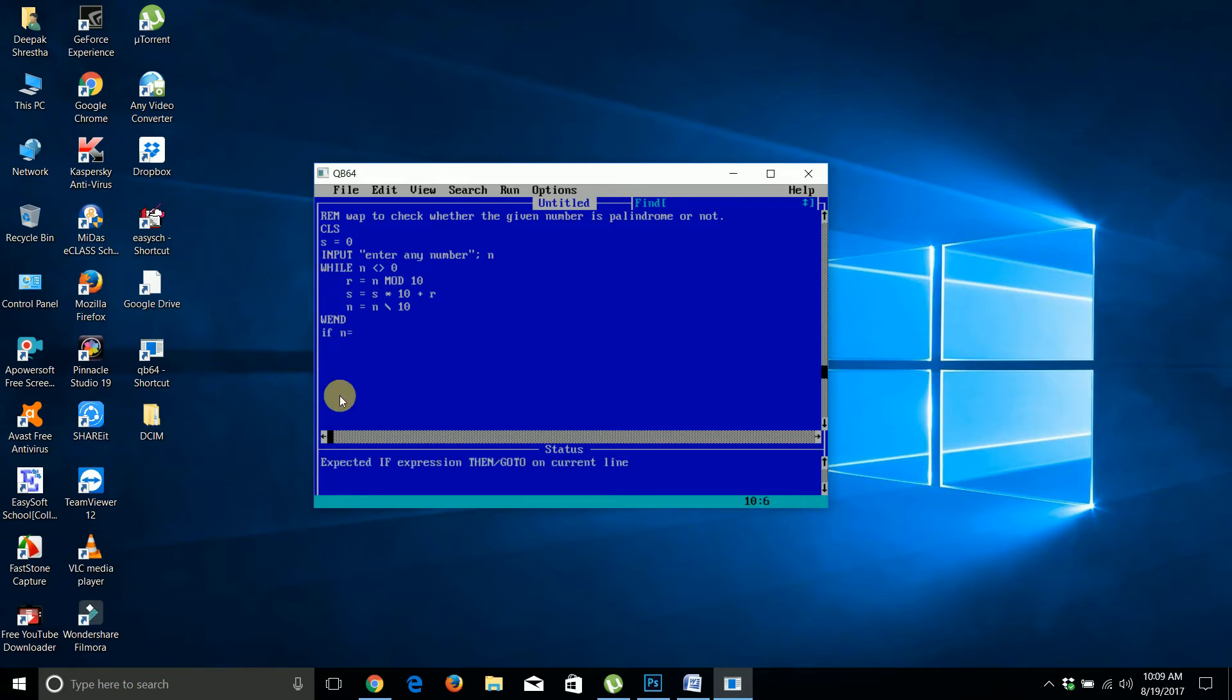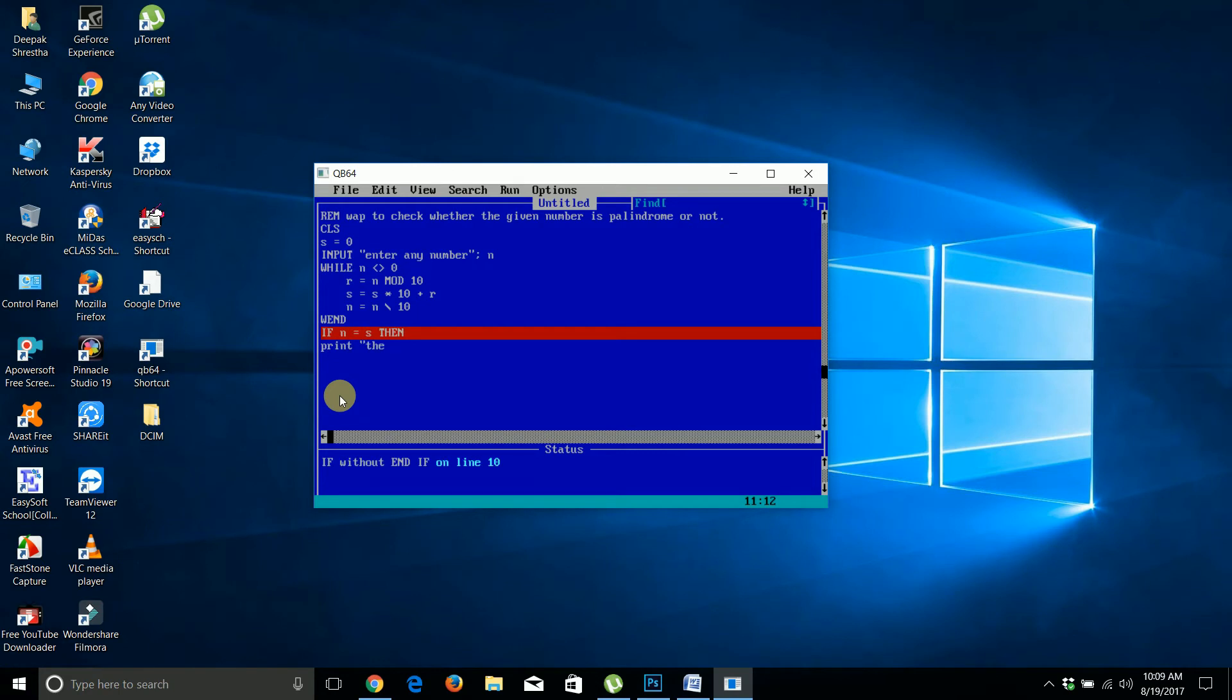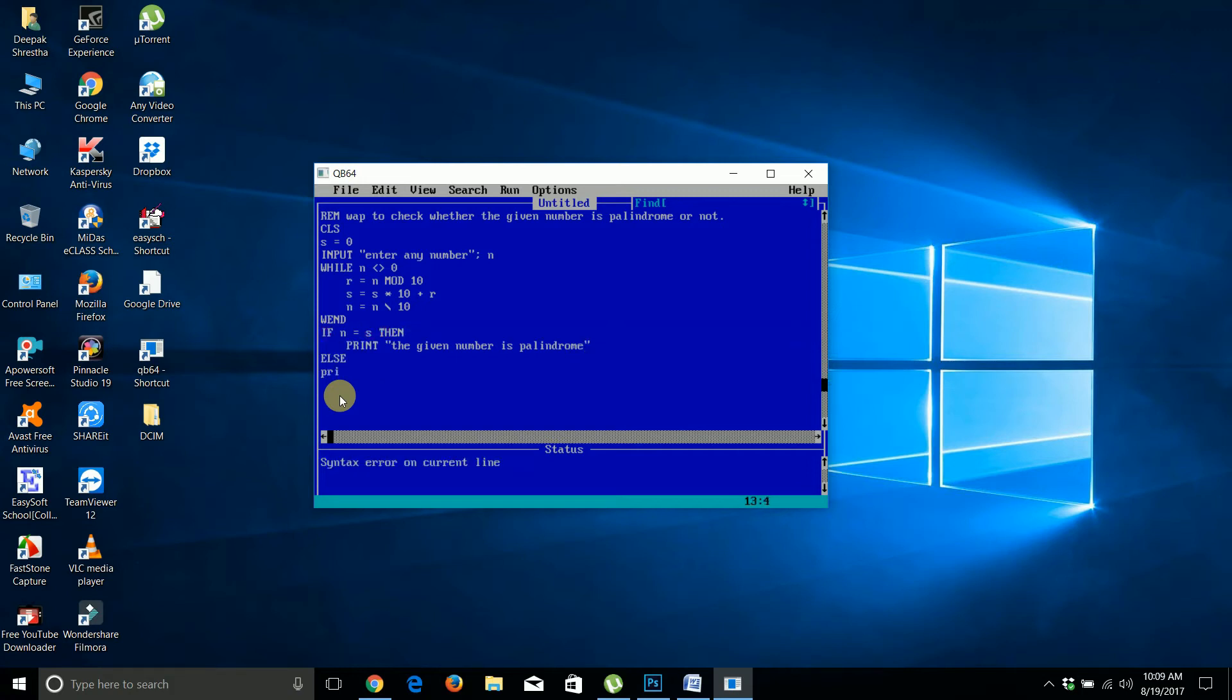Next, if n is equals to s, then print 'the given number is palindrome', else print 'the number is not palindrome'.